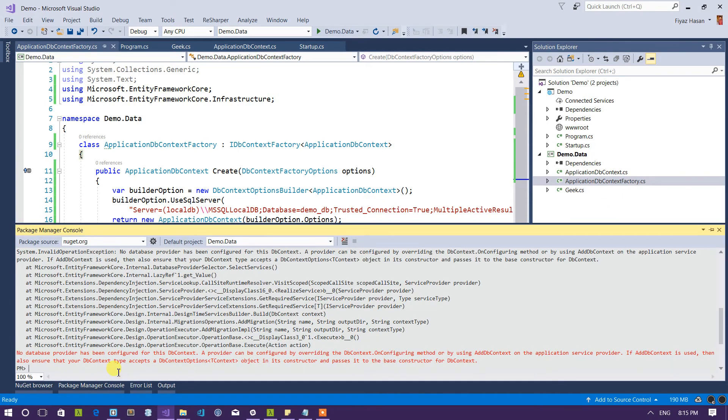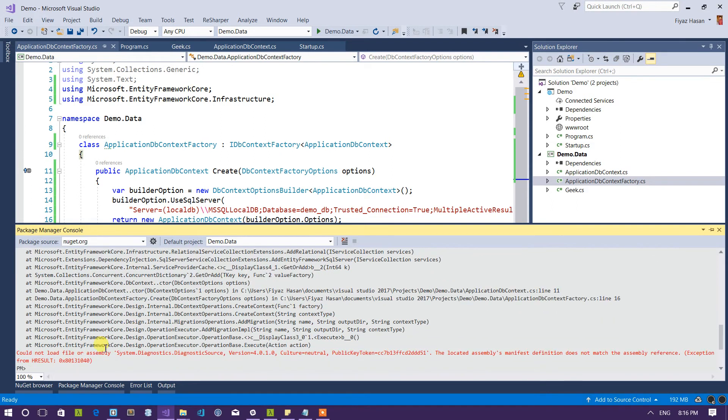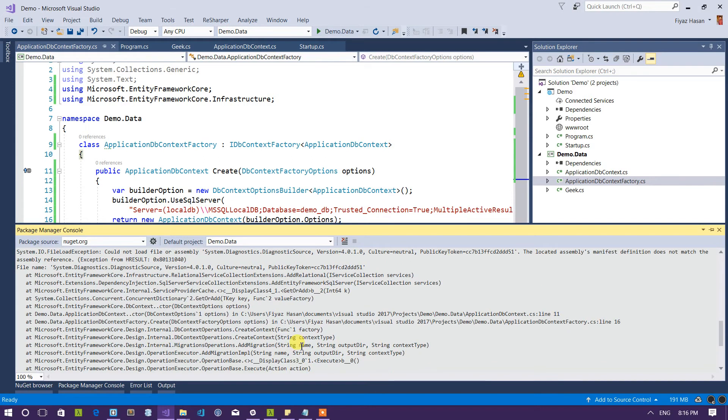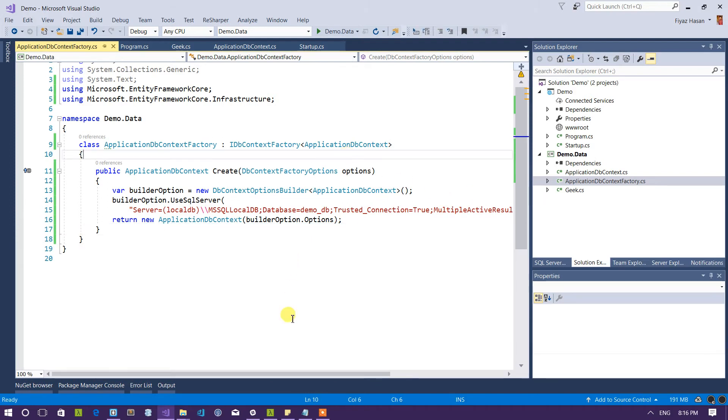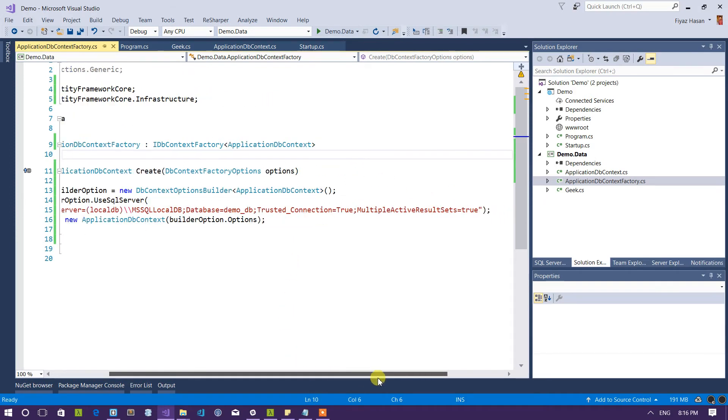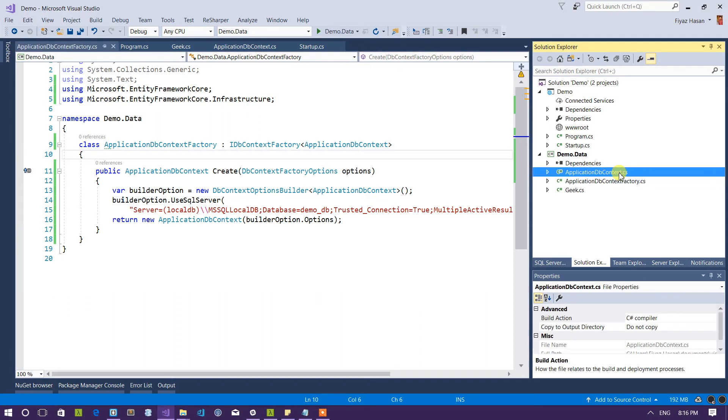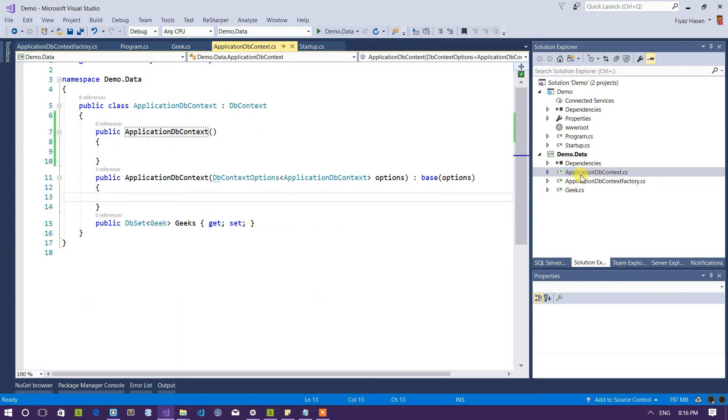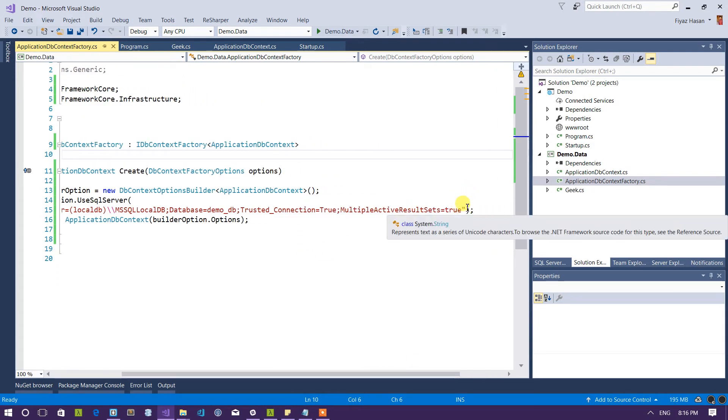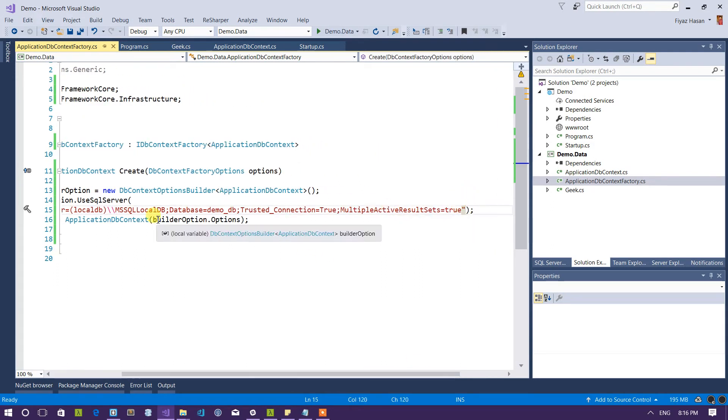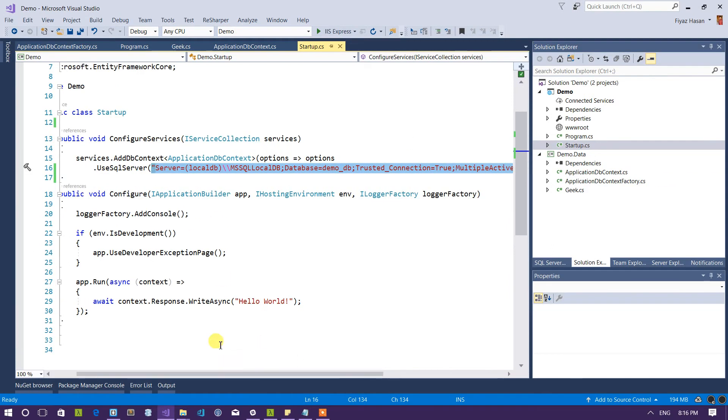So let me run this migration on this demo.data again. As you can see it is still not working and it is showing that could not load file or assembly system diagnostic diagnostic source. So what is the actual problem? So it turns out that I also have to pass my assembly, my main assembly here so that it can communicate with my main application. This demo.data should be able to communicate with this DB context and provide some migrations for this actual project.